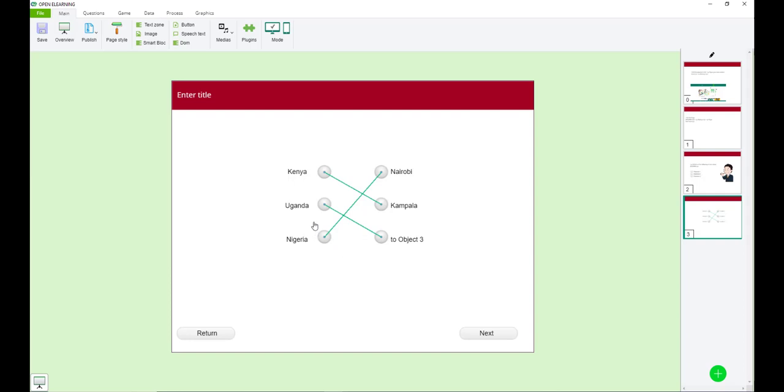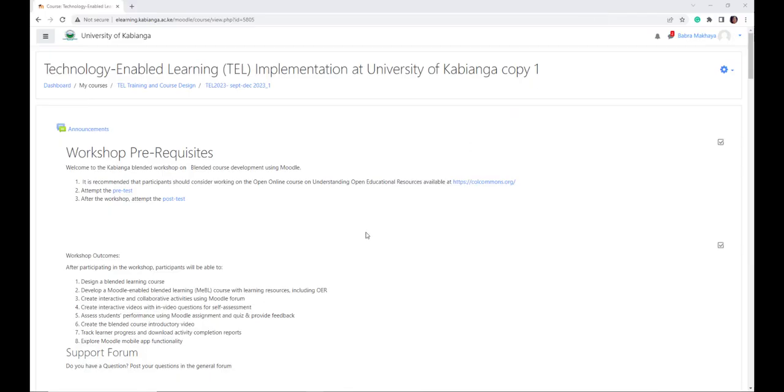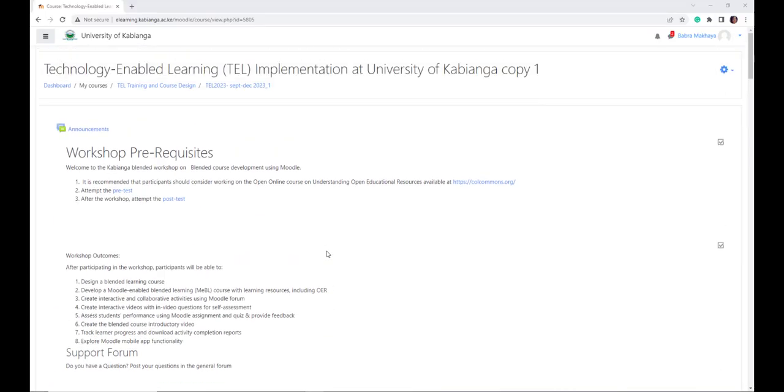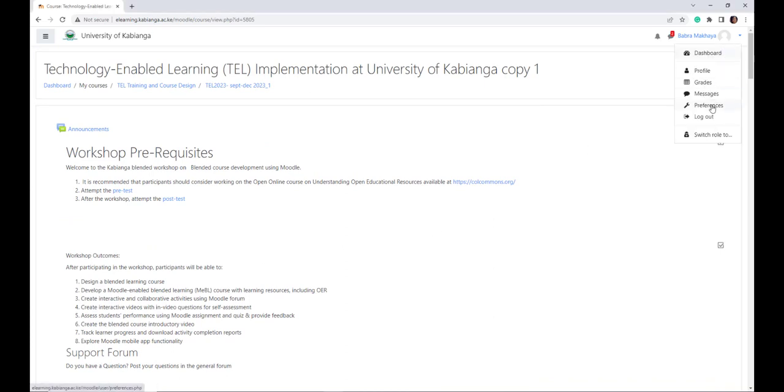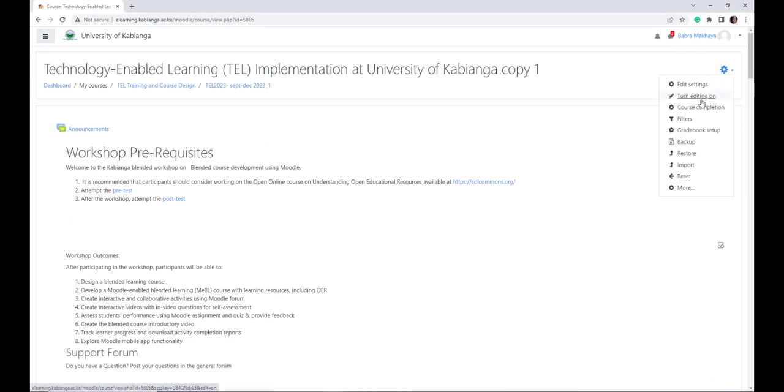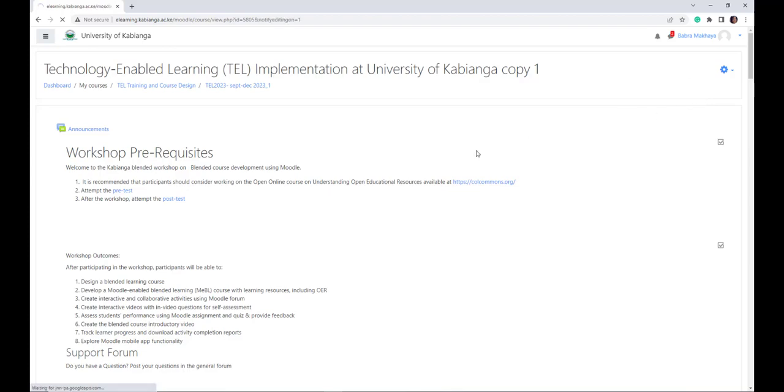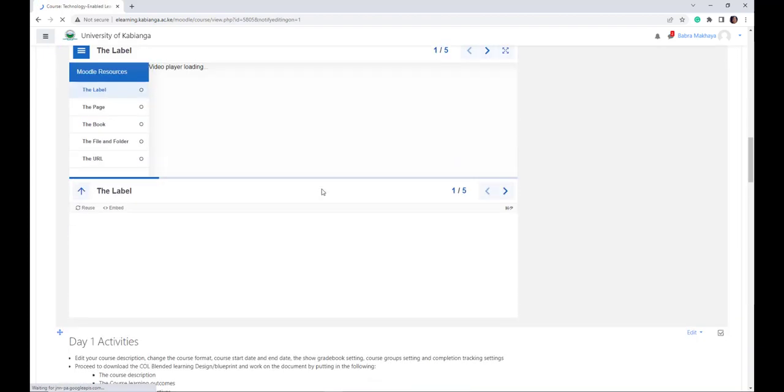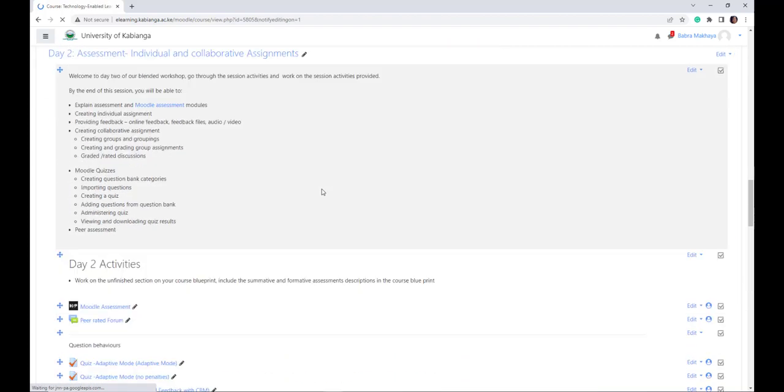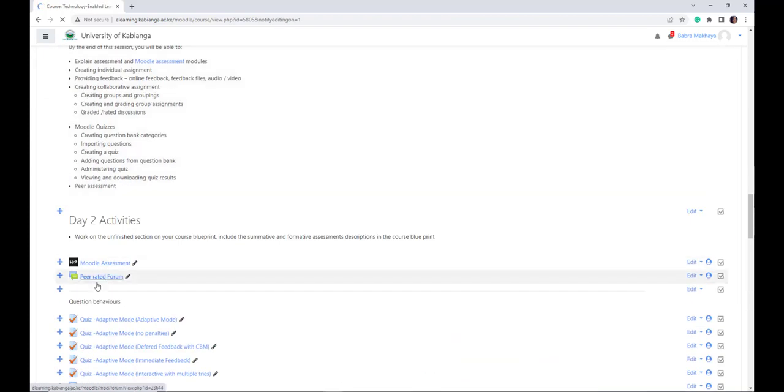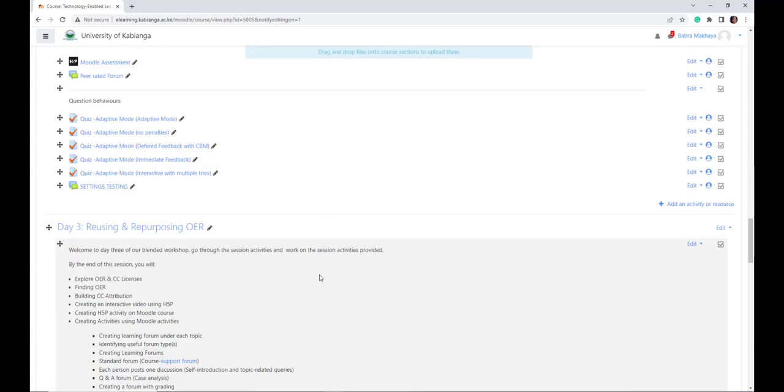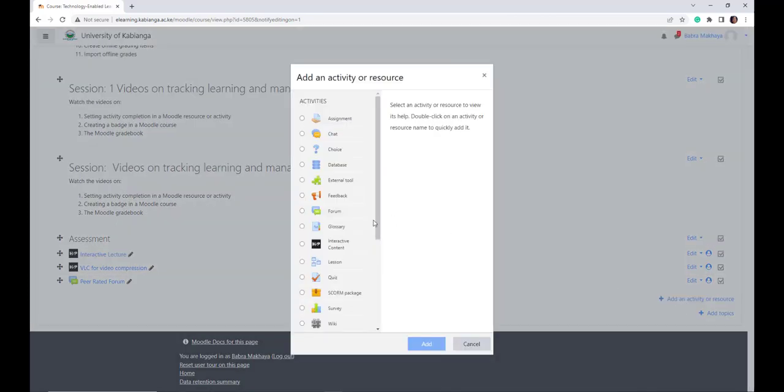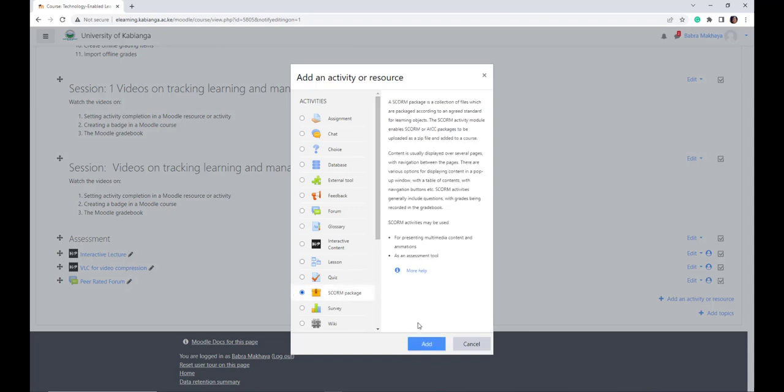So let's move into the LMS and proceed to upload our SCORM. So now we are on the LMS and we want to upload our SCORM. So the first thing you need to do is you need to turn editing on. Make sure that you're in editing mode. Move to the topic that you want to add the SCORM component. And then click add an activity or resource.